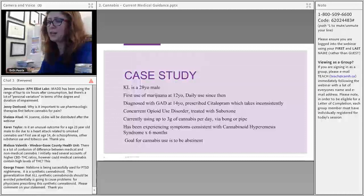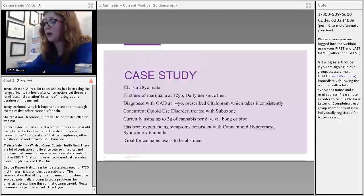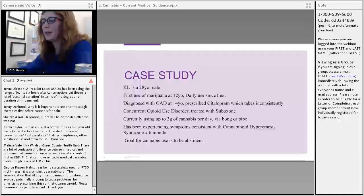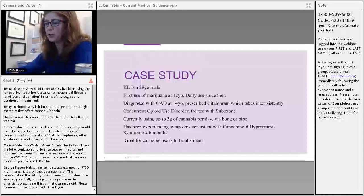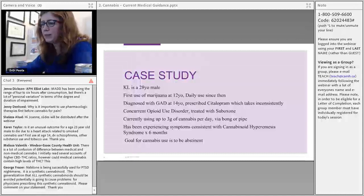I'll now present a case study of a patient I've followed for about five years. He started using cannabis at age 12 and I started seeing him at 23. His use was daily virtually from the outset, and he had concurrent generalized anxiety disorder. He had more confidence in cannabis than medications. His opiate use disorder was being treated with Suboxone. By the time I saw him, he was using up to three grams a day via bong or pipe. He presented because he was experiencing cannabinoid hyperemesis syndrome — cyclical vomiting, nausea, and abdominal cramps — and described needing a hot shower to relieve symptoms.